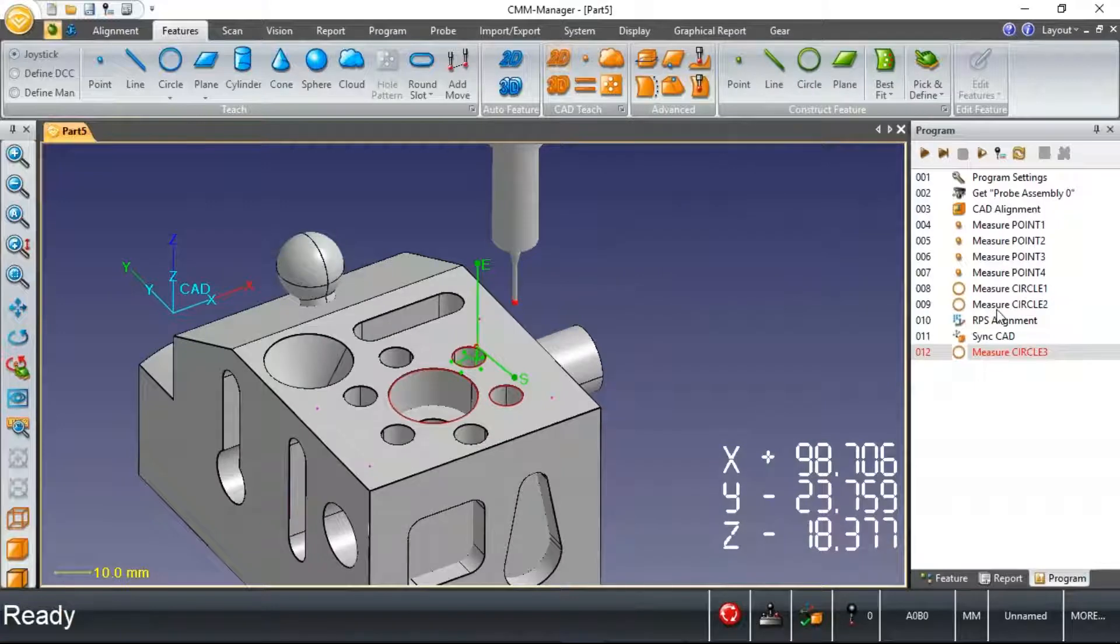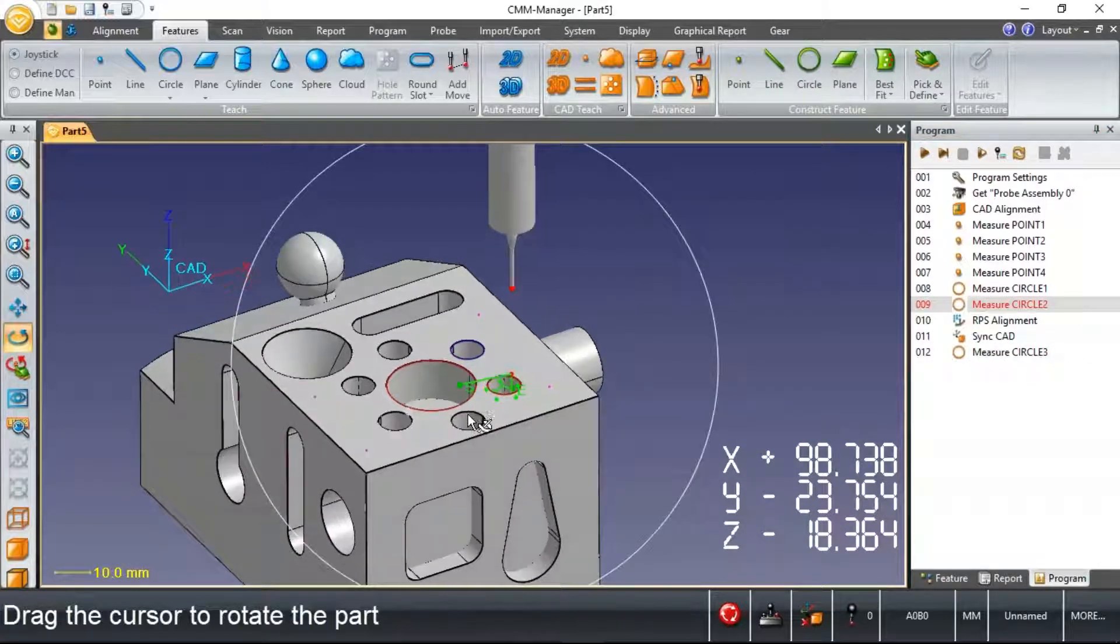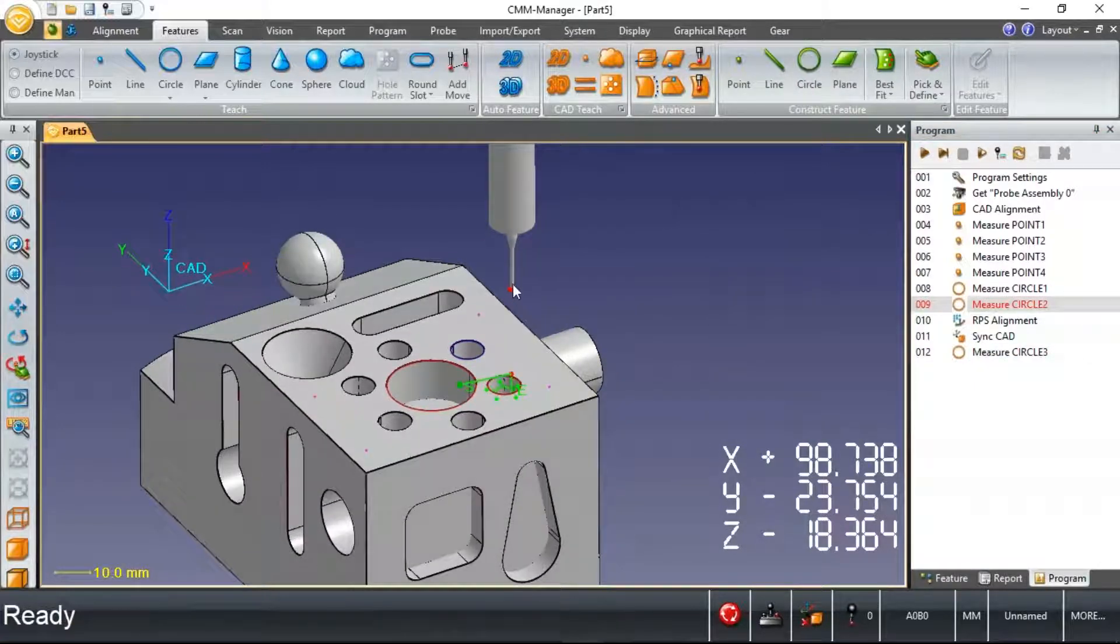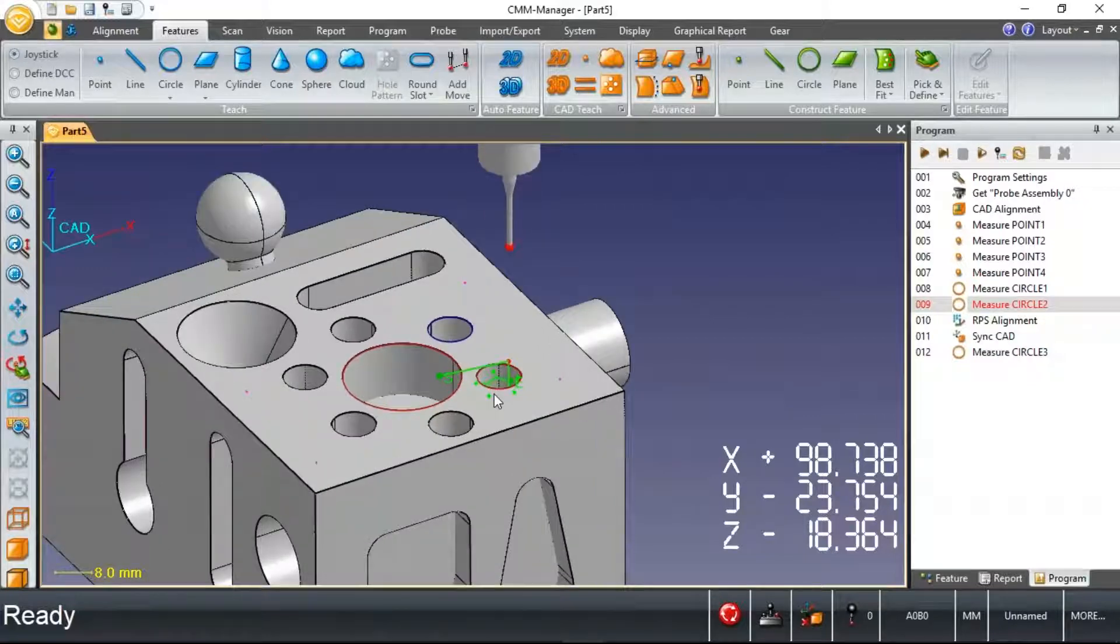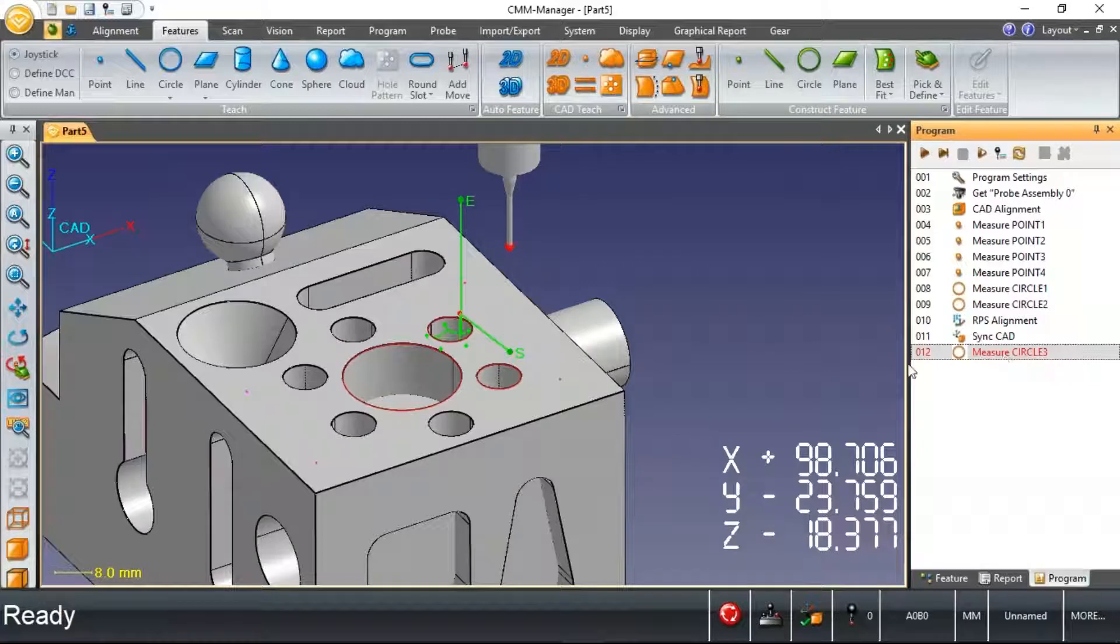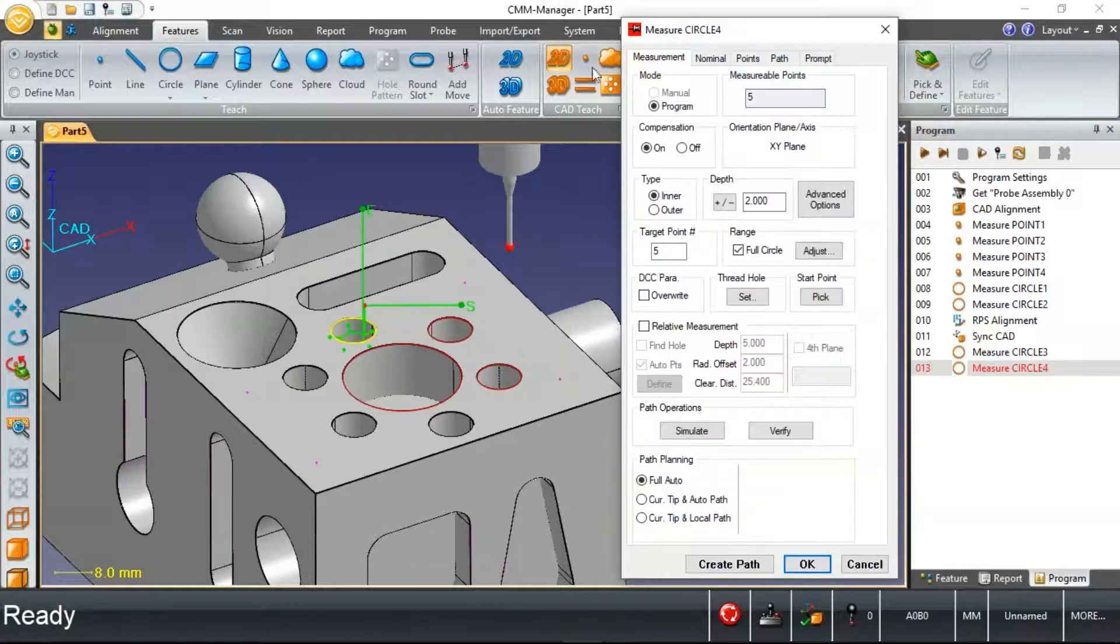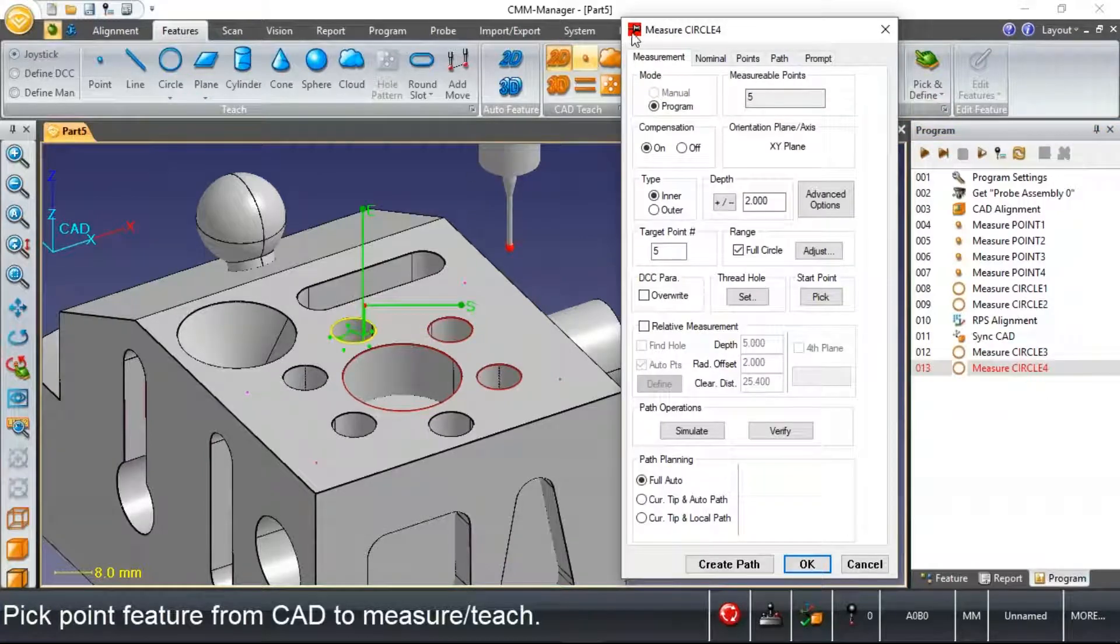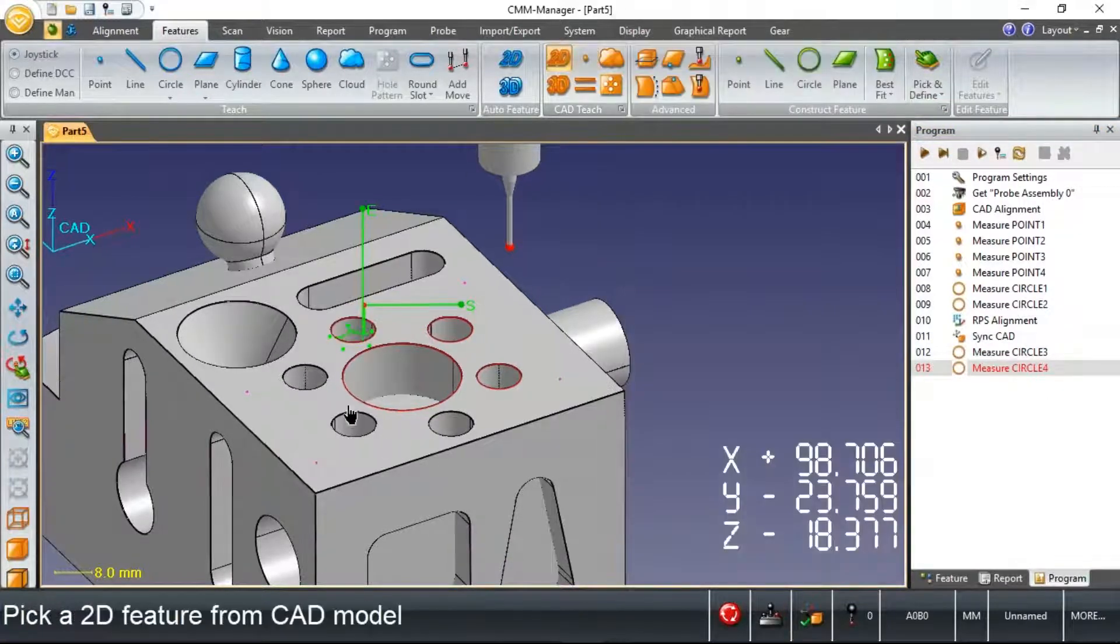If we revisit this measured circle, that endpoint that was all the way up here was actually removed. By virtue of adding this new measured circle three, that path was adjusted. And you'll see that over and over again as we program a series of circular features here.